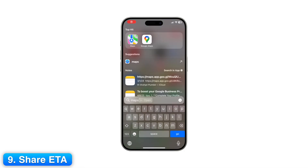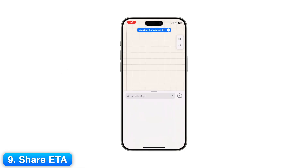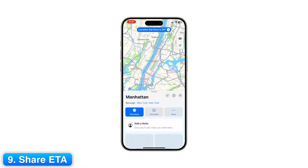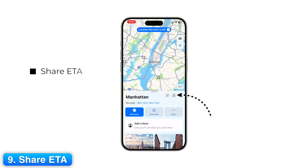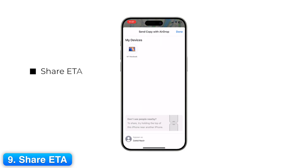Step 9: Share ETA. Apple Maps lets you share your ETA. While navigating, swipe up and tap Share ETA. Select a contact and they'll automatically get updates on your arrival and any delays.